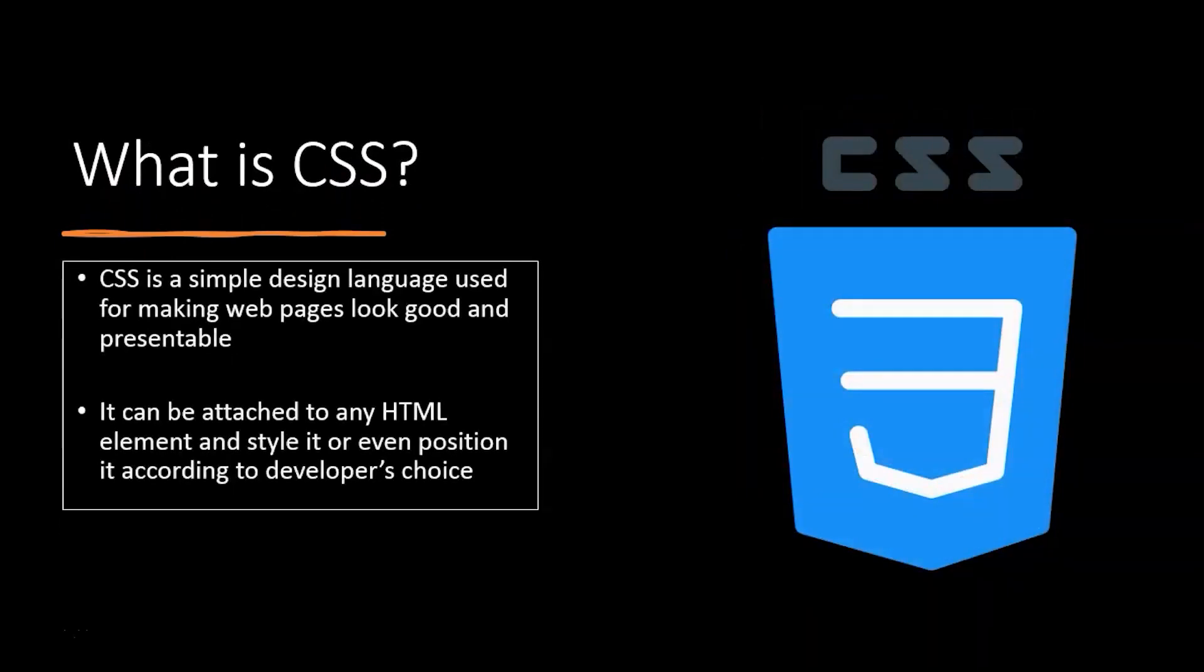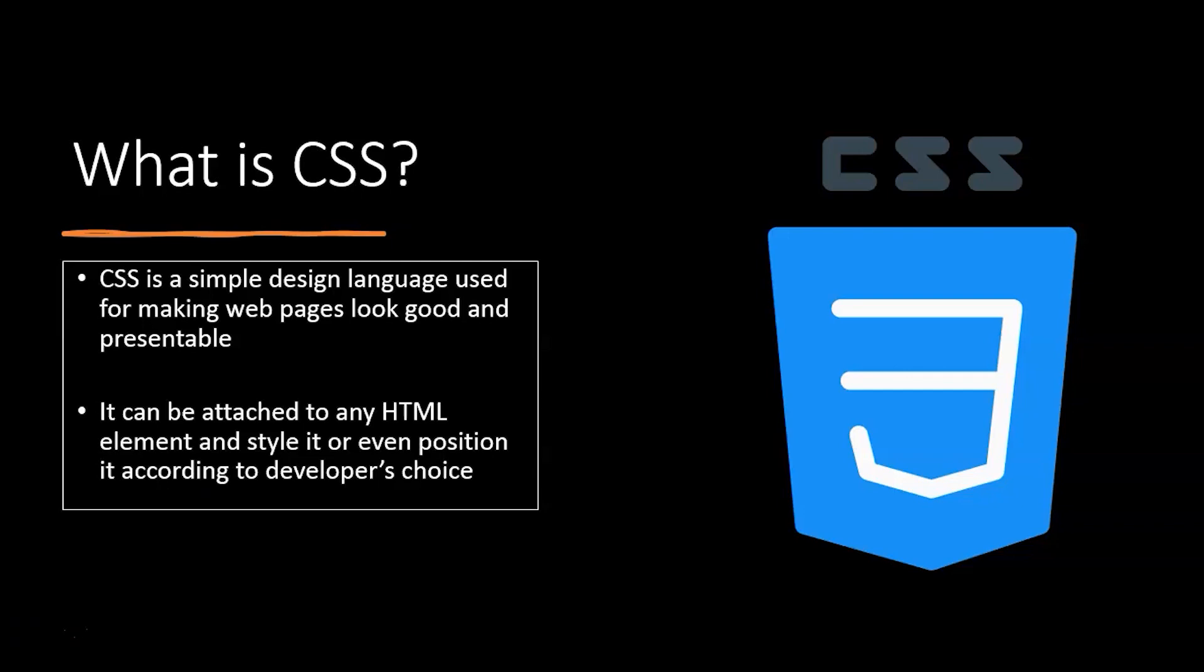What is CSS? CSS, short form of Cascading Style Sheet, is a simple design language used for making web pages look good and presentable. We format our web pages through CSS. It can be attached to any HTML element and style or position according to developer's choice. It gives you freedom to edit things on the web pages how you want.